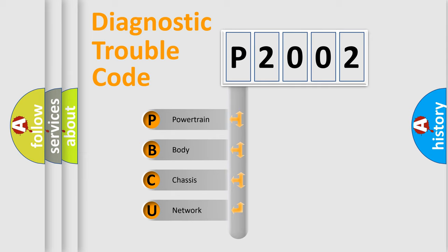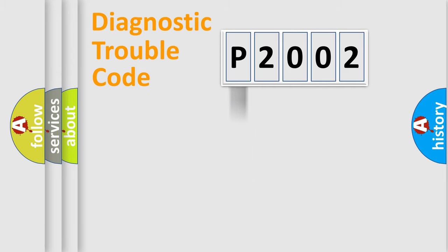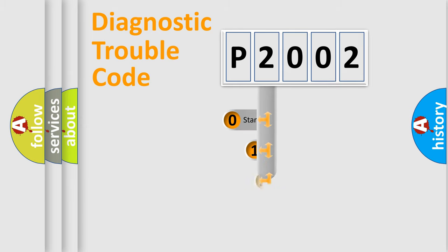We divide the electric system of automobile into four basic units: Powertrain, body, chassis, network. This distribution is defined in the first character code.